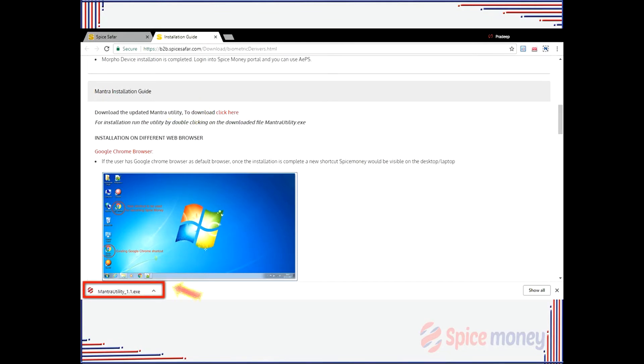After the download is completed, the agent can now install the drivers by clicking the downloaded file.